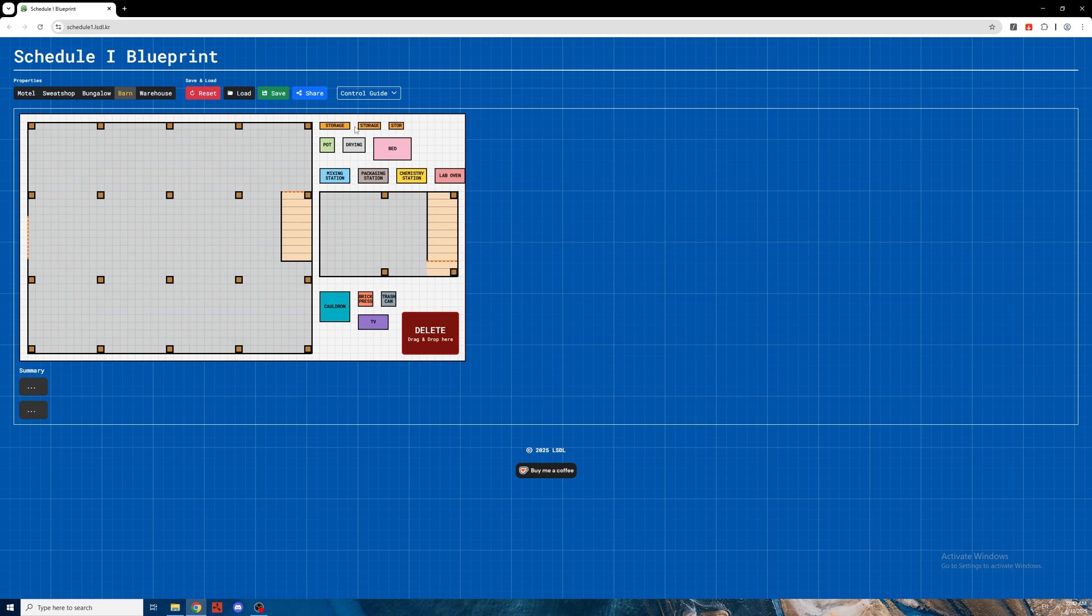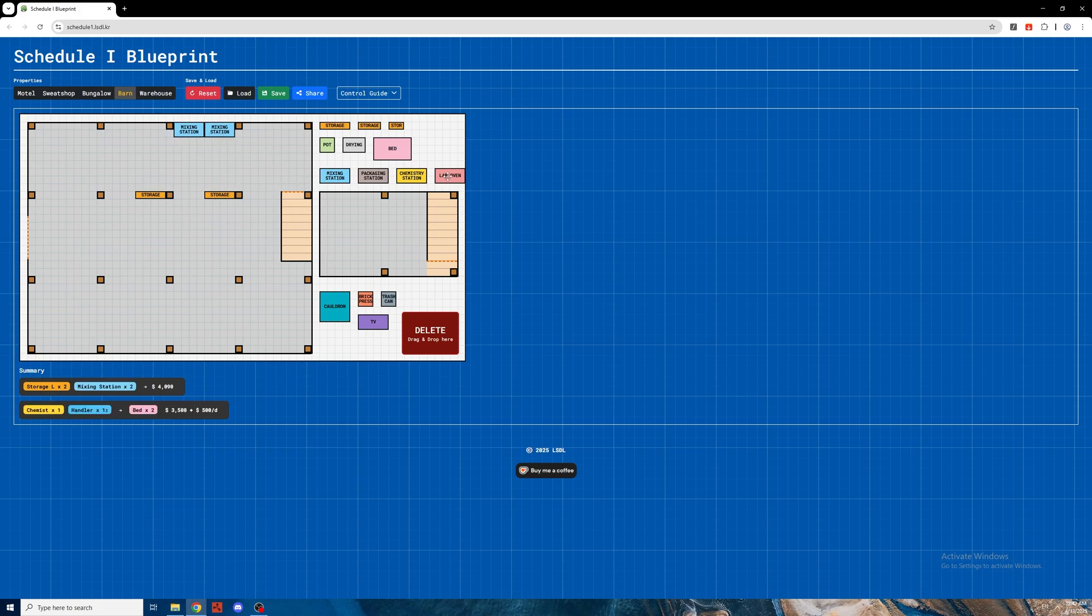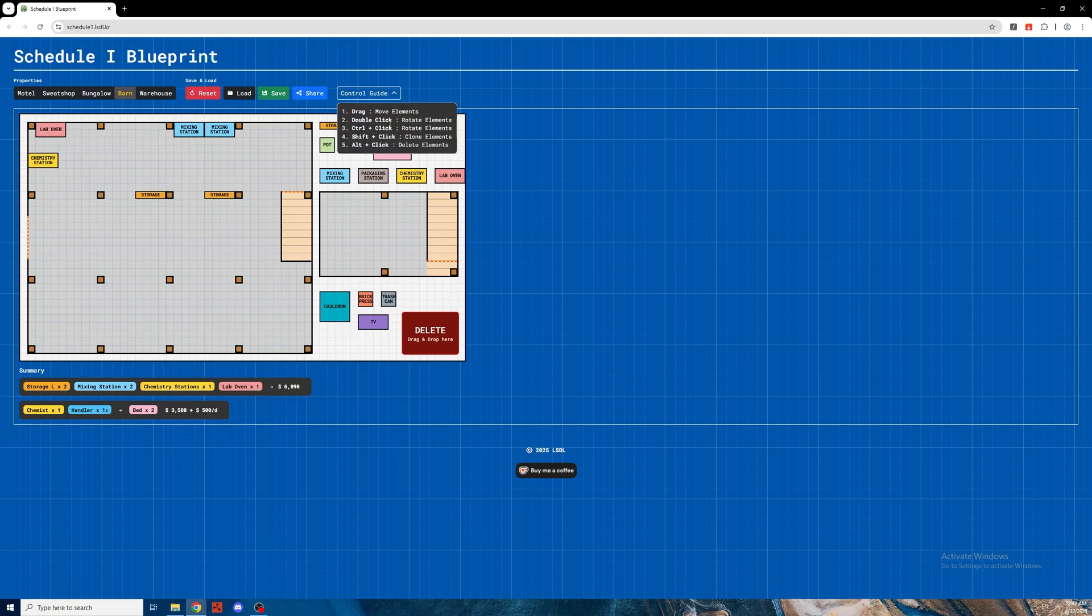And then you have all of the things you might want to place, for example large storage racks, mixing stations, and you can create your basic layout like lab ovens and maybe a hemp station. You can also rotate - there's a control guide where it says control and click rotates elements.